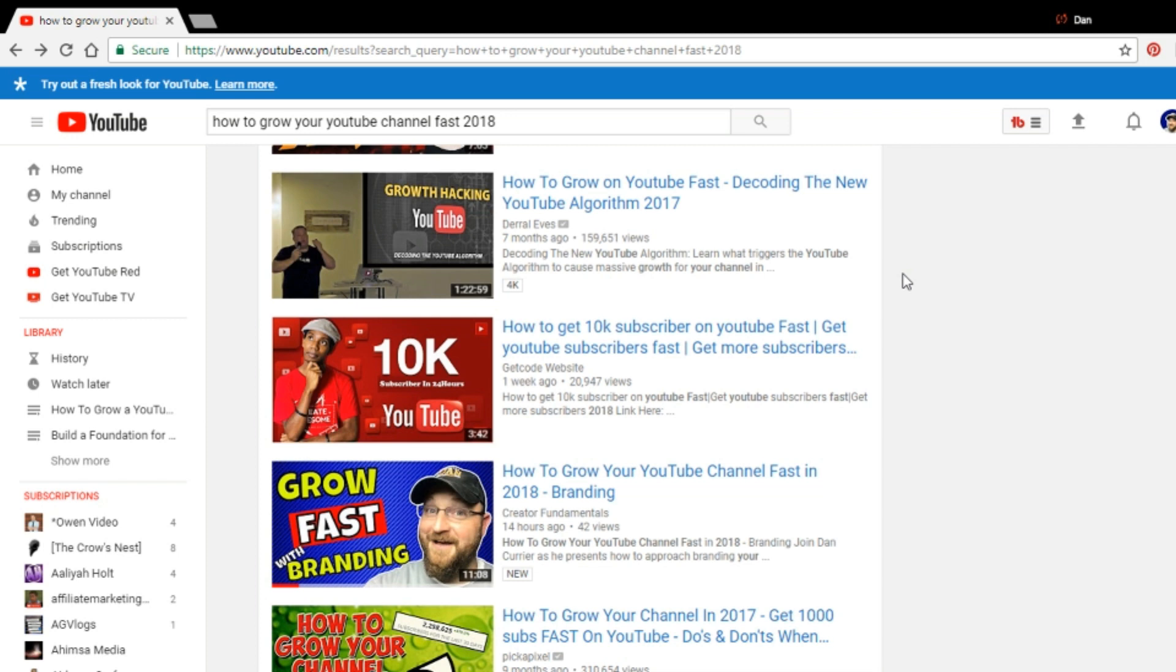And what that's going to do for you is basically slowly build up enough authority or enough watch time on your video that eventually it'll start to get suggested on other videos. And it's when that video starts to become a suggested video on bigger channels and other videos. That's when that quote unquote pop happens because you get a ton more traffic from suggested videos than you might from the actual search.